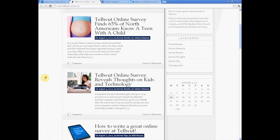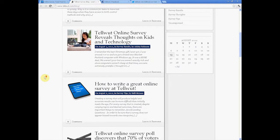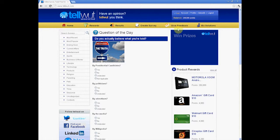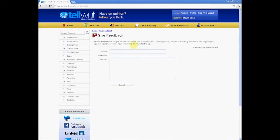If you'd like to give Tell What feedback, near the top right you can click Give Feedback. Use this form to send in thoughts on how to improve the site or if you notice any bugs while browsing. This will be sent directly to Tell What for their review.